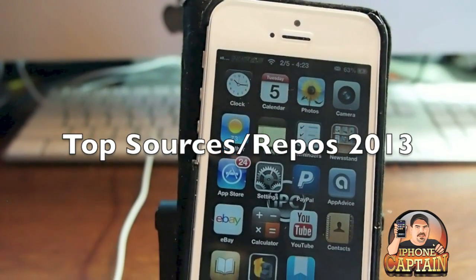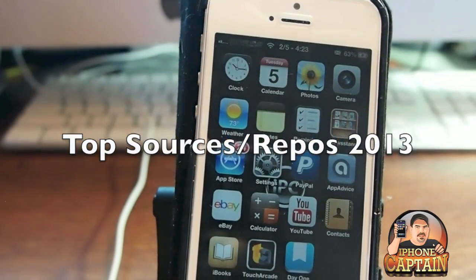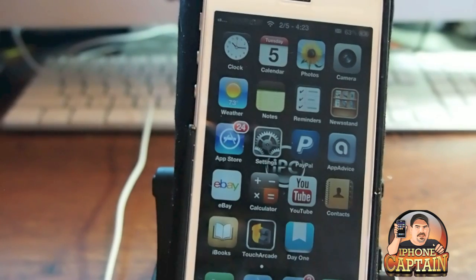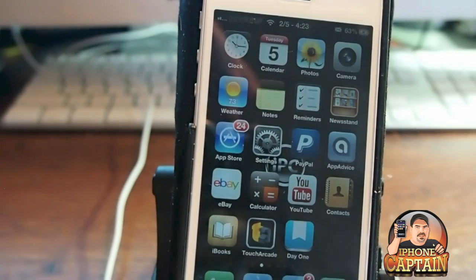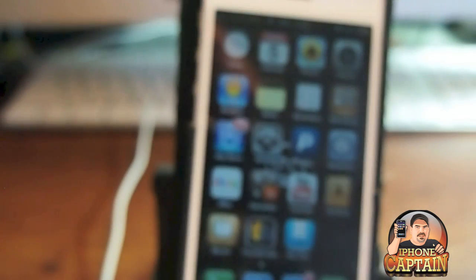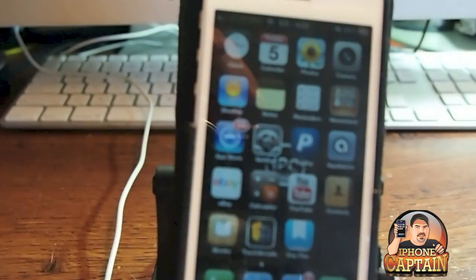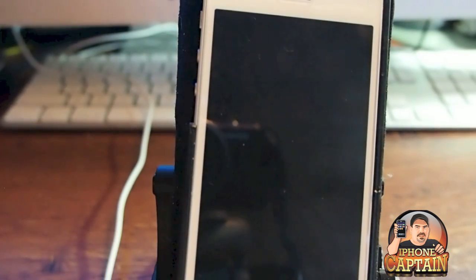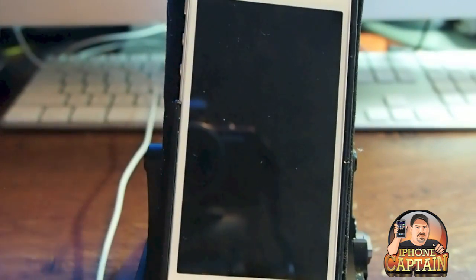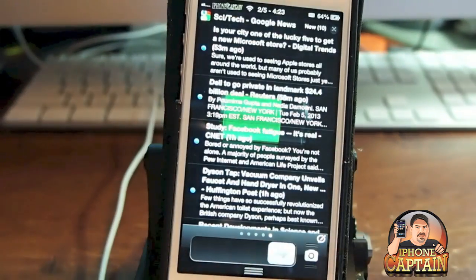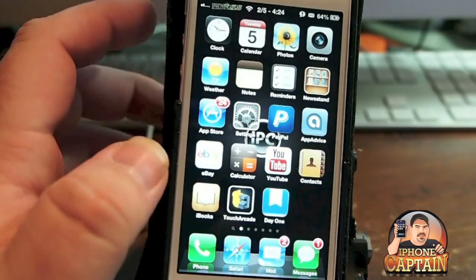Hey guys, it's Mitch at iPhoneCaptain. Today I'm going to show you how to add sources and show you some of my favorites. I've had several requests today since we've had the new jailbreak released and I want to show you how to put them in plus what they are.